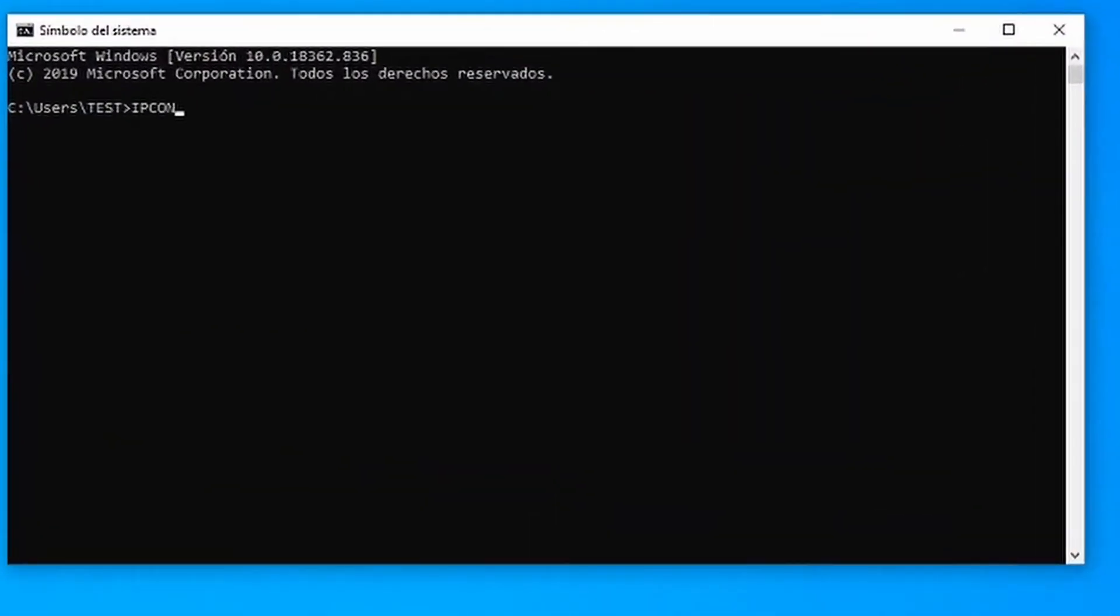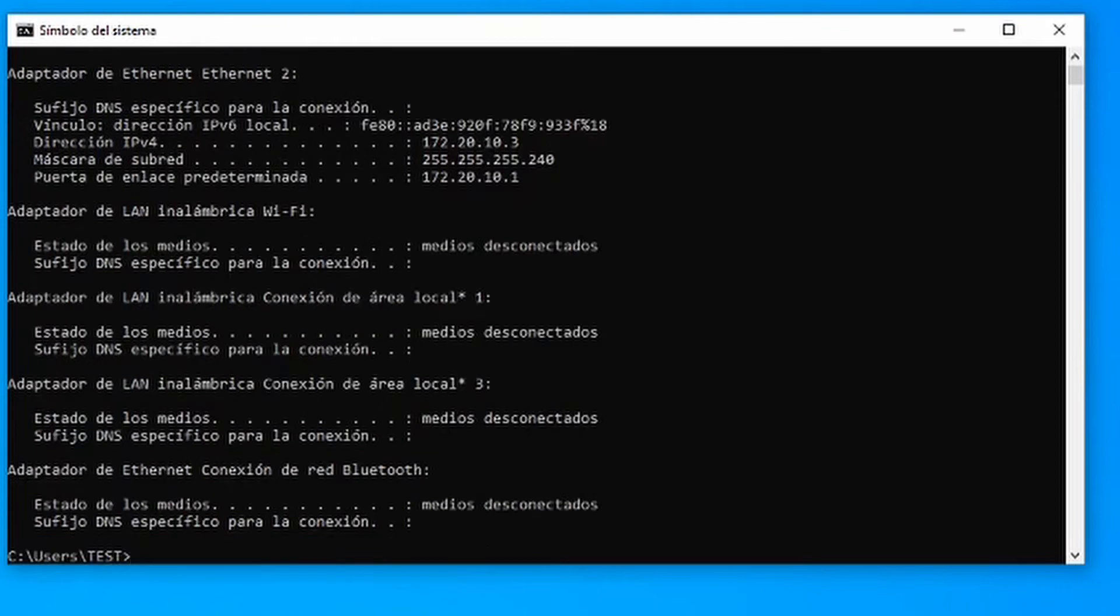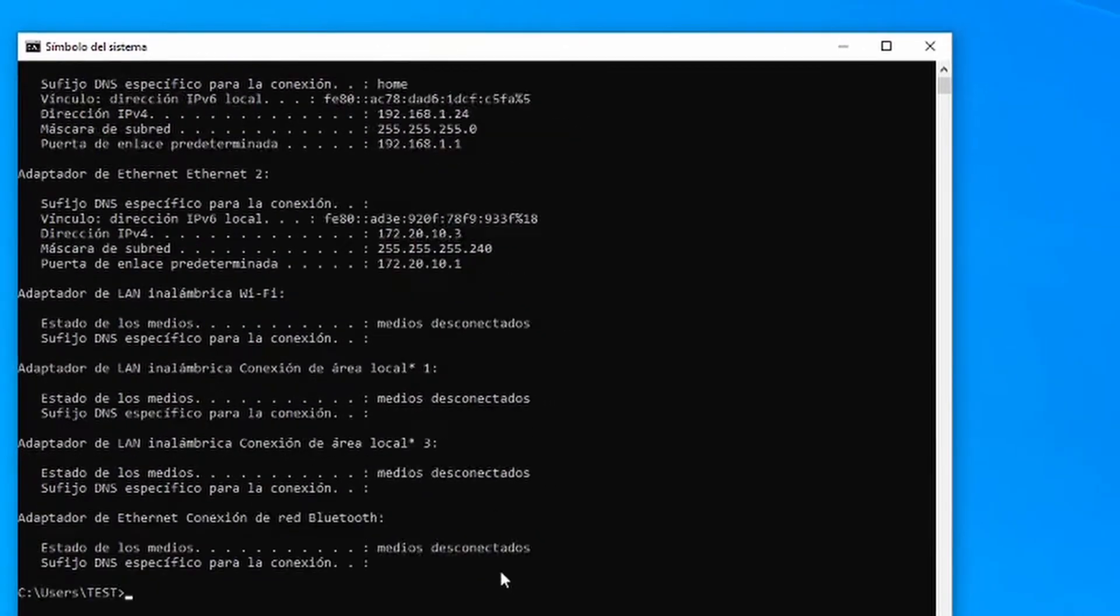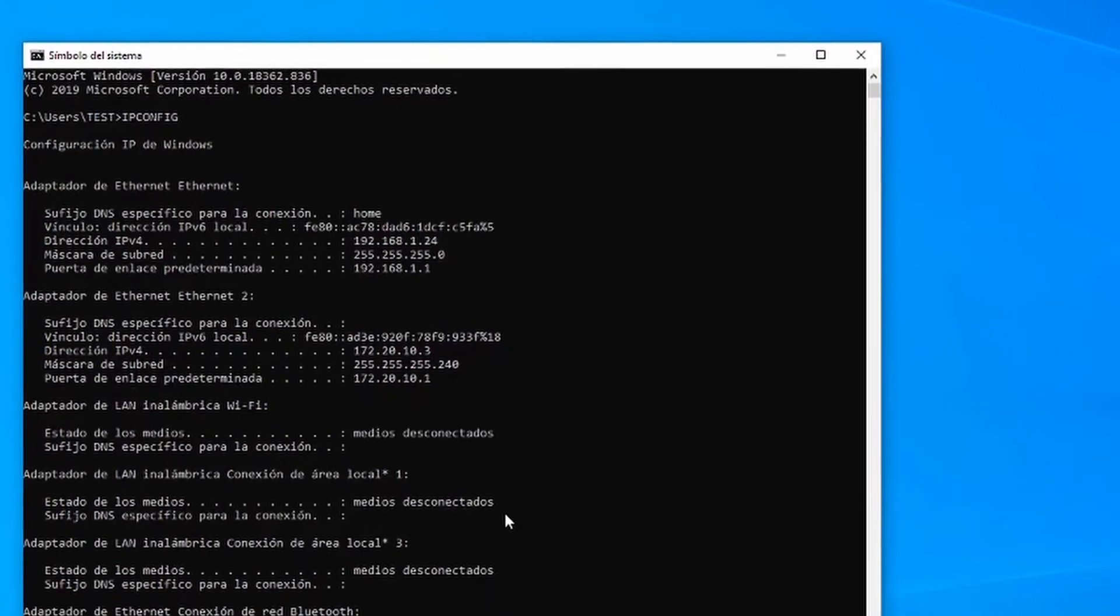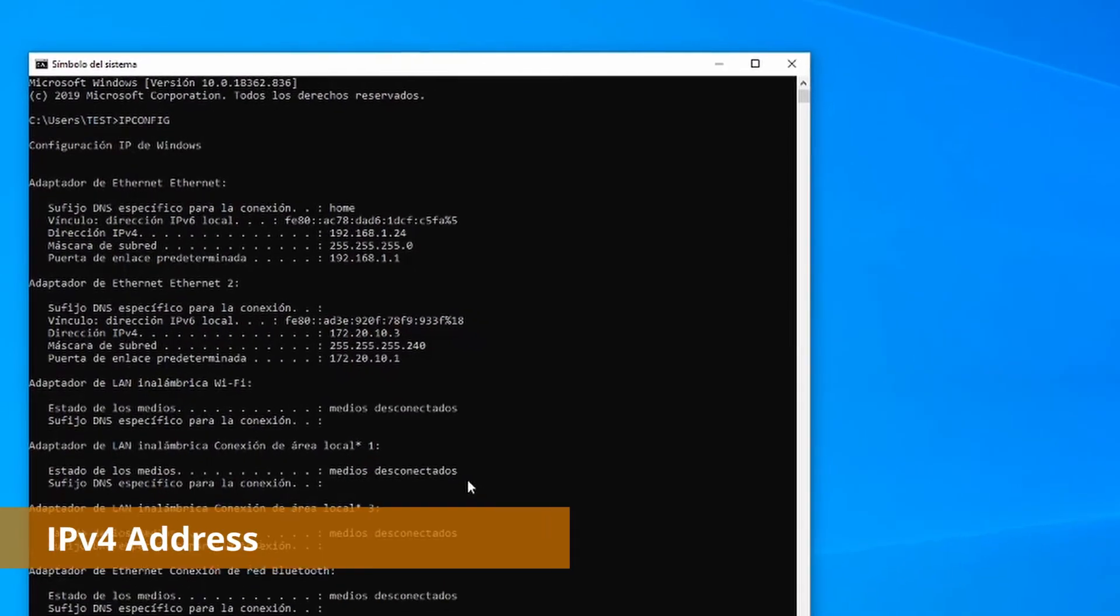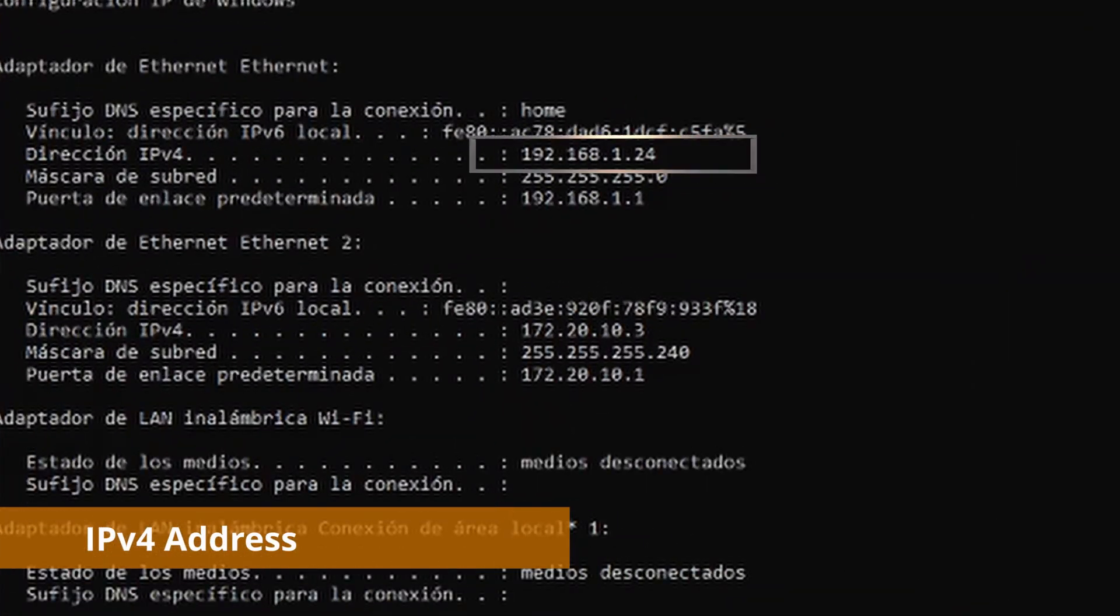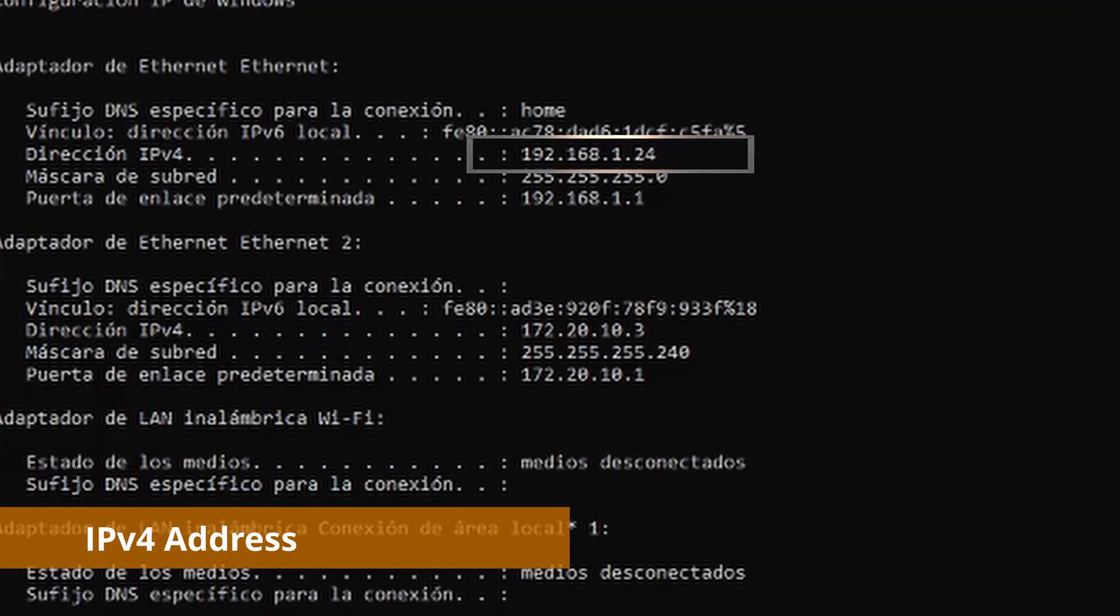Then we will type ipconfig and press enter. Here we have the IP address of our PC: 192.168.1.24.